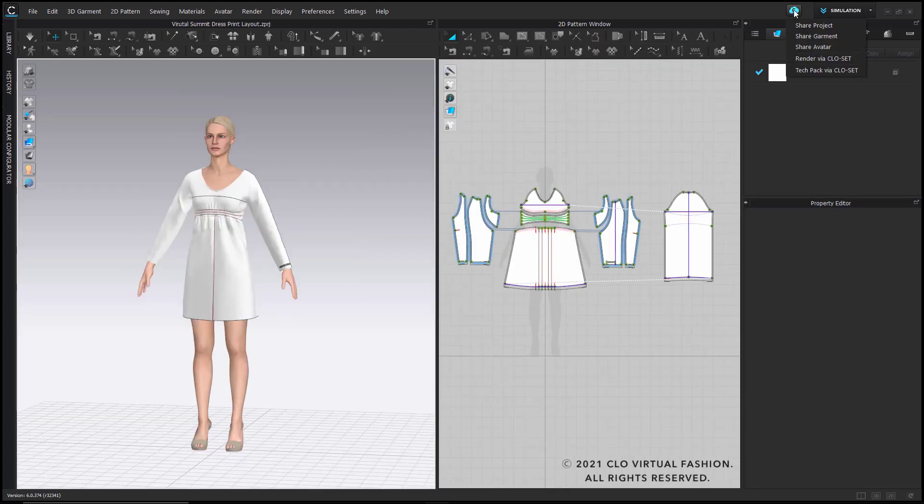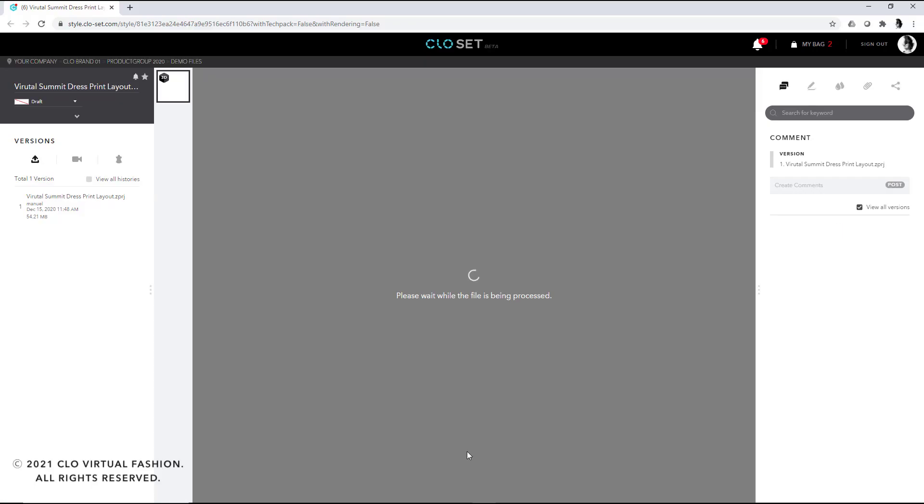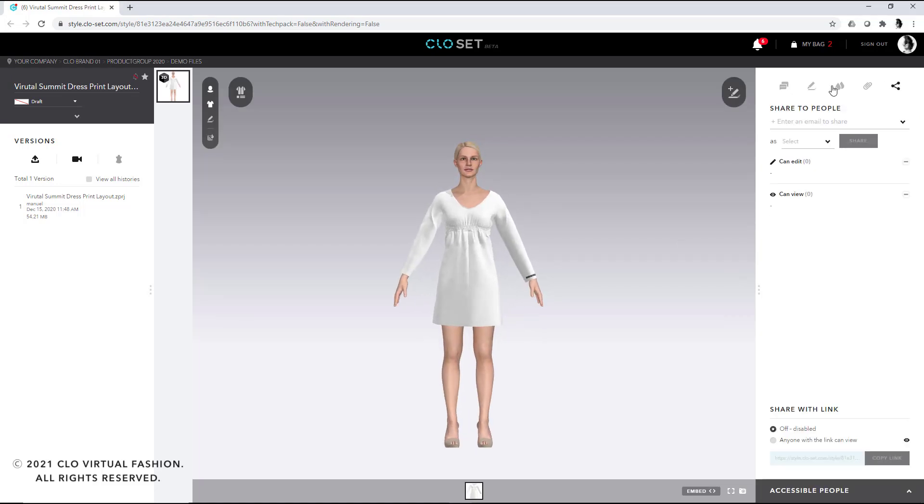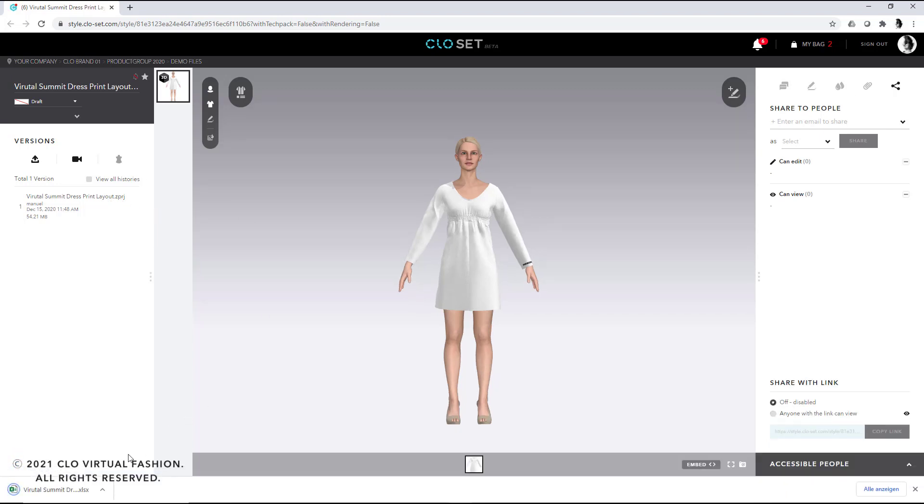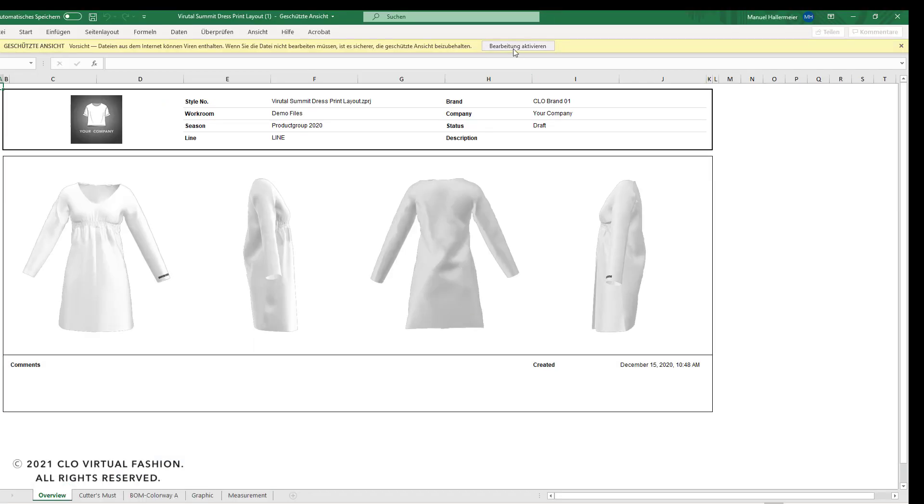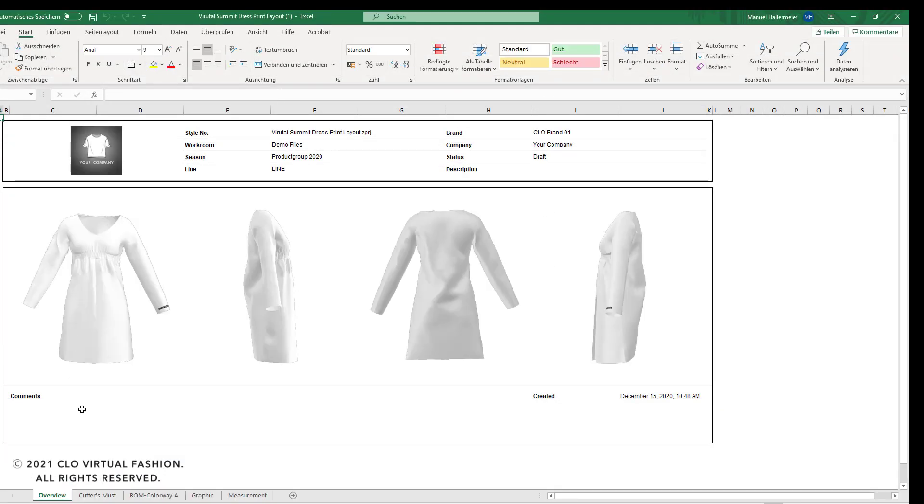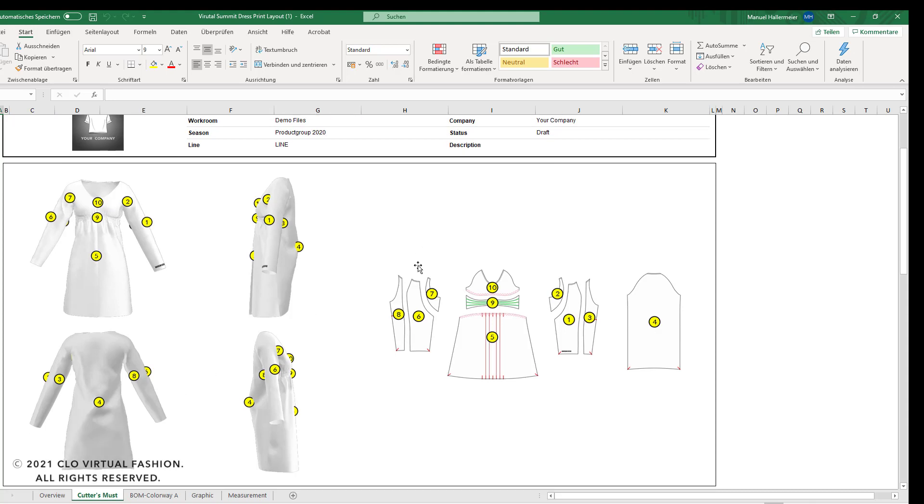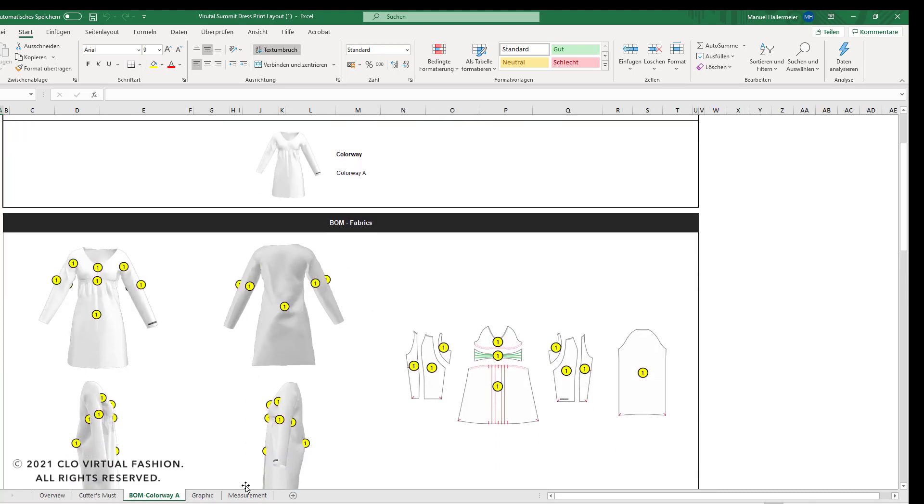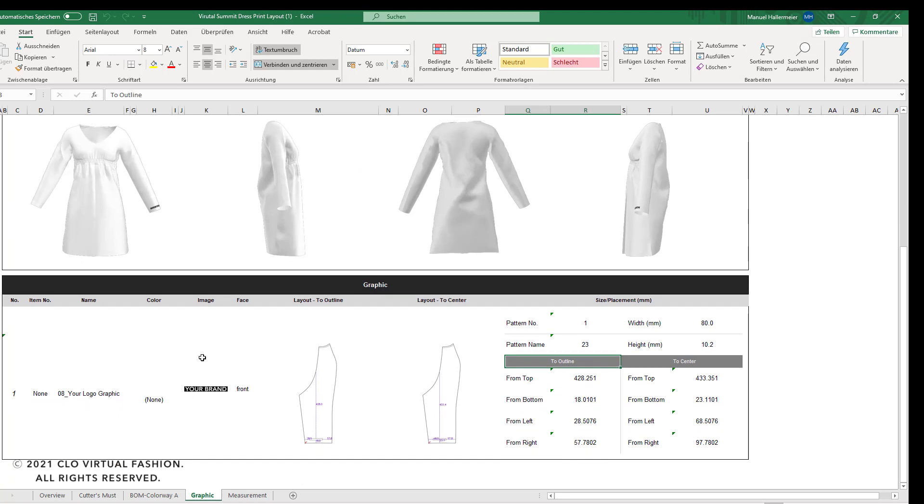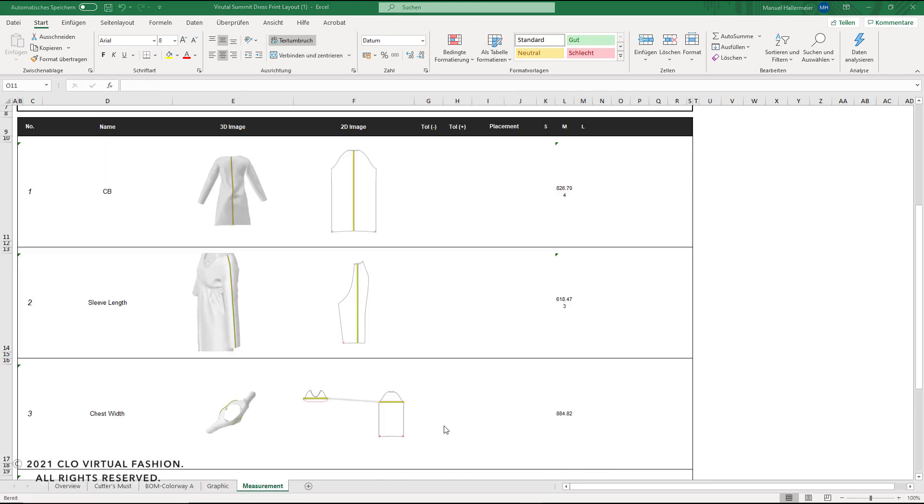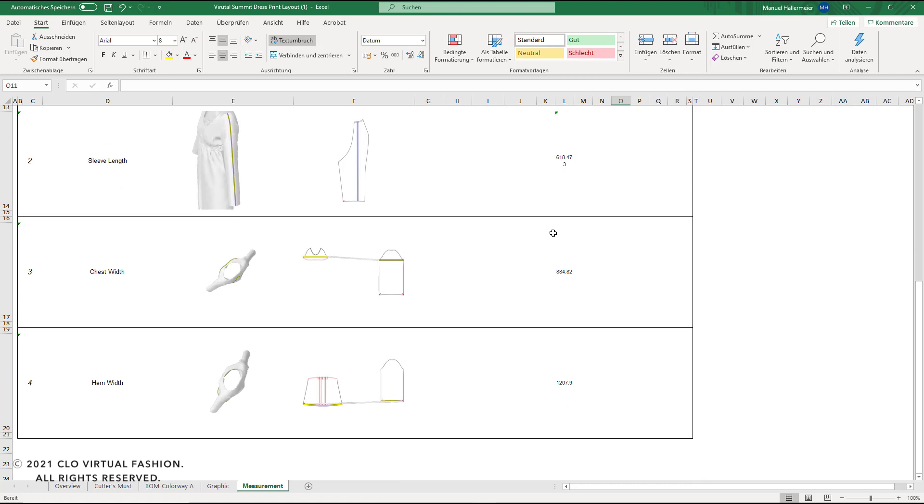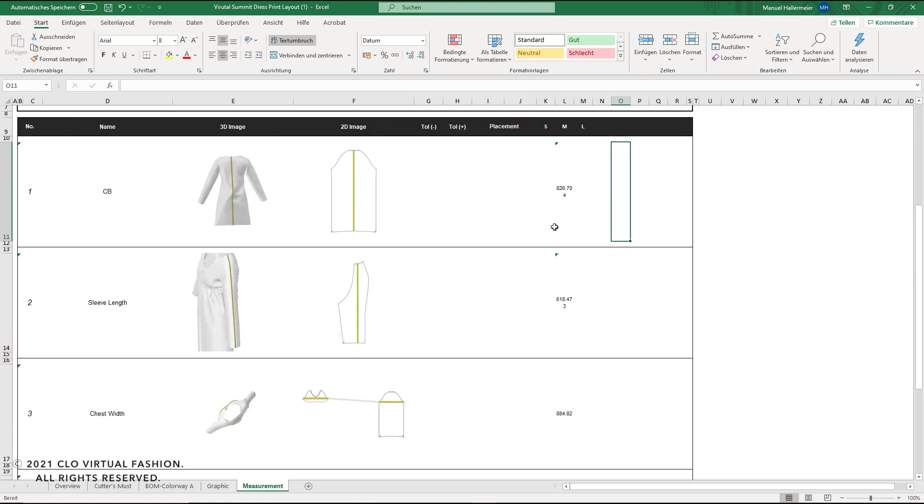Now let's, as a last step, upload our project to CLO-SET. Once it's processed, you can see that you have a 3D viewport where you can directly share this project file with your production facility, or you can download the tag pack in an Excel format. Once you open it, you will see that you arrive at some snapshots, you also get a cutters must, you have your different colorways as an overview, you get your graphic placement, and also the measurements that we assigned previously to our file in the CLO software.